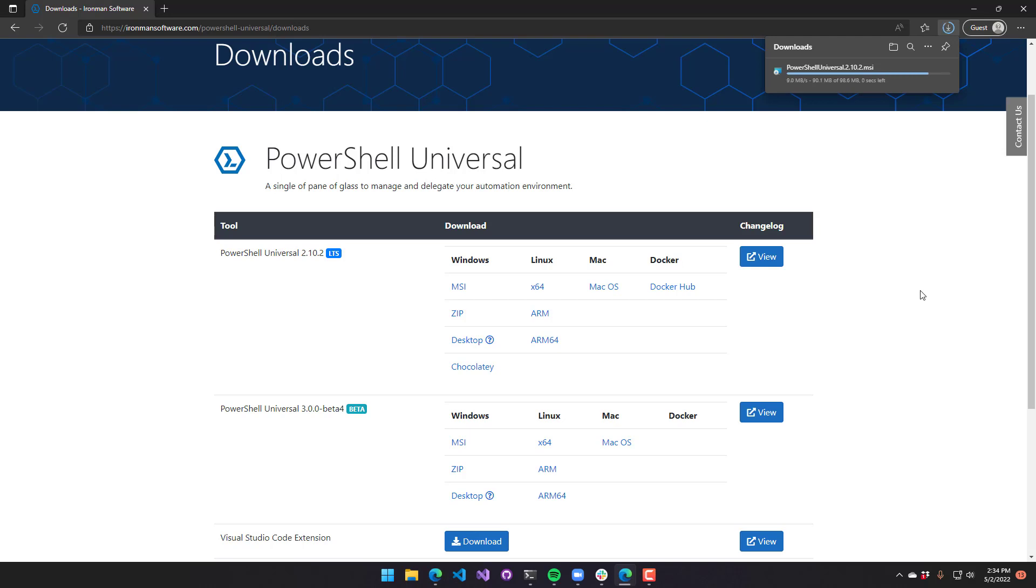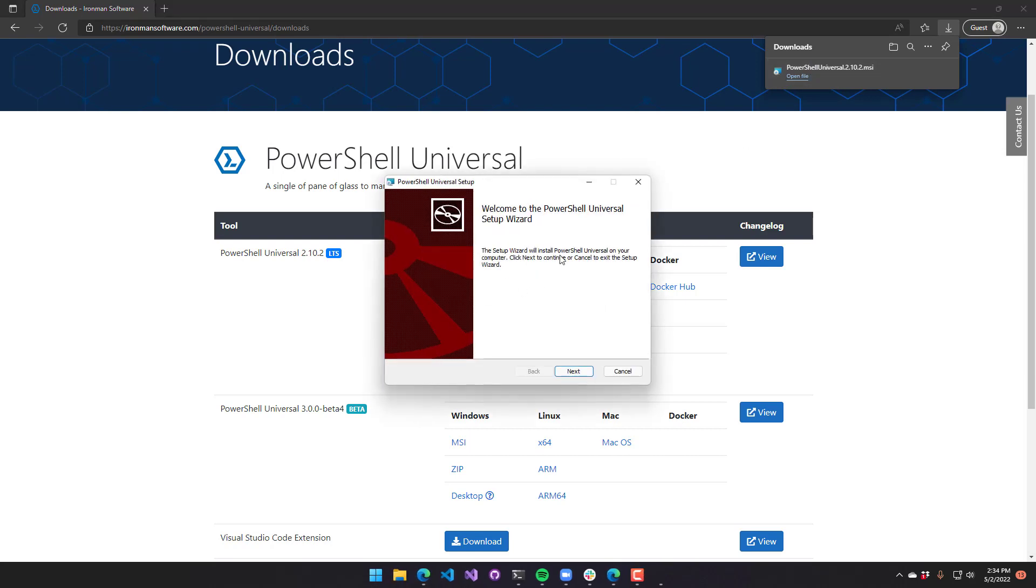Once this is complete, I can open that MSI and it's going to launch our installation wizard.